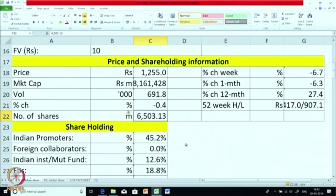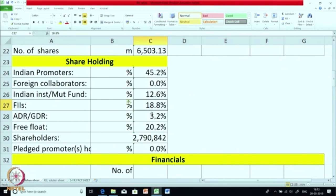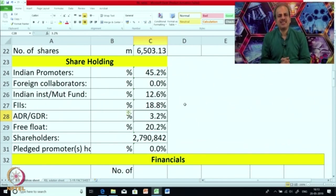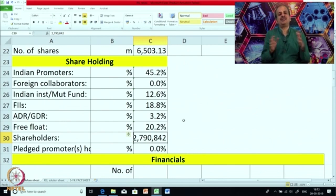Let us look at the shareholding pattern. It is an Indian company. The shareholding of promoters is 45 percent, belonging to the Mukesh Ambani group. Indian institutions hold about 12 percent, and foreign institutional investors hold 18 percent. They have issued securities abroad, which is why ADR or GDR accounts for 3.2 percent, and the free float is 20 percent — meaning these shares are freely traded in the market. The number of shareholders is approximately 27,90,000, which is the largest for any company in India.